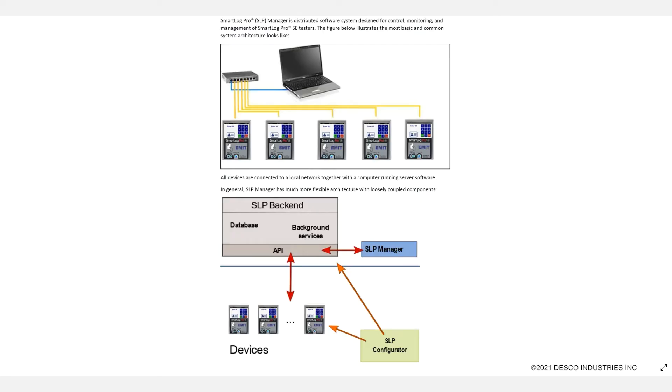This video will guide you through installing the SmartLog Pro Web Manager software. We encourage referring to the user guide for the basic requirements and full installation instructions, as well as contacting the Emit Factory for remote support.